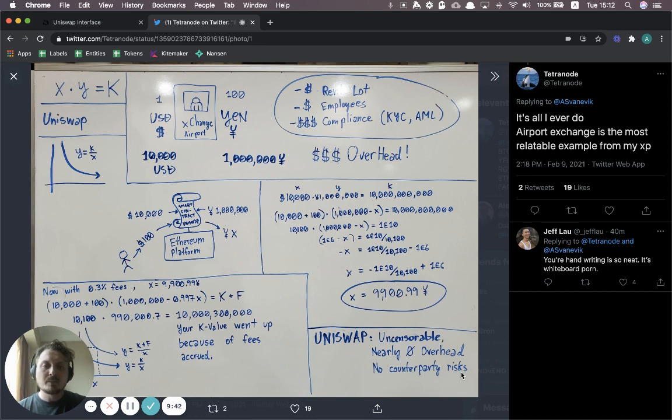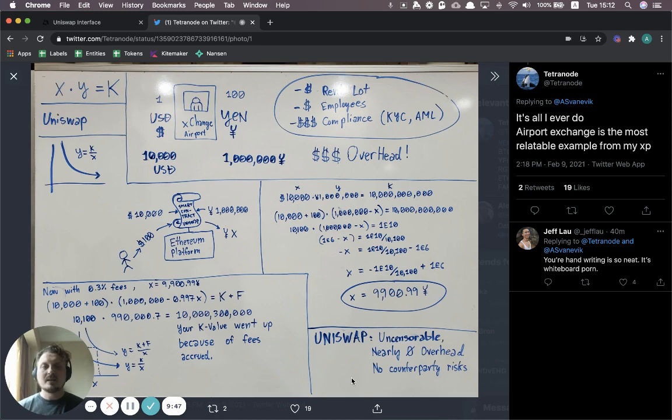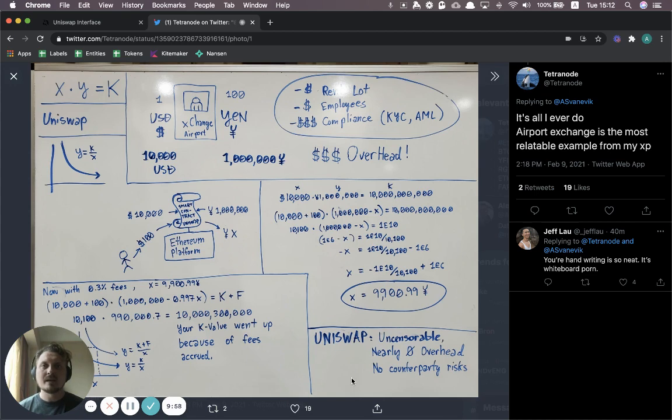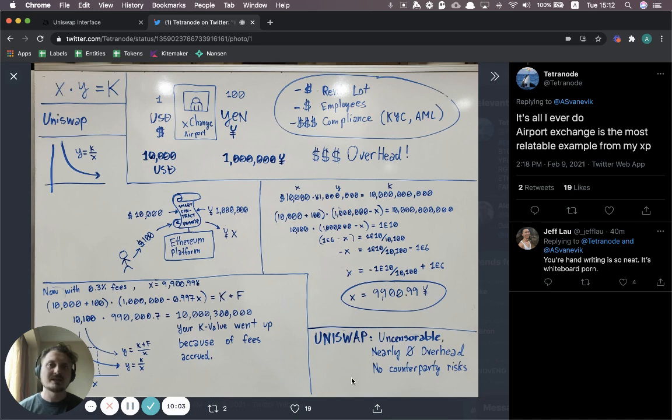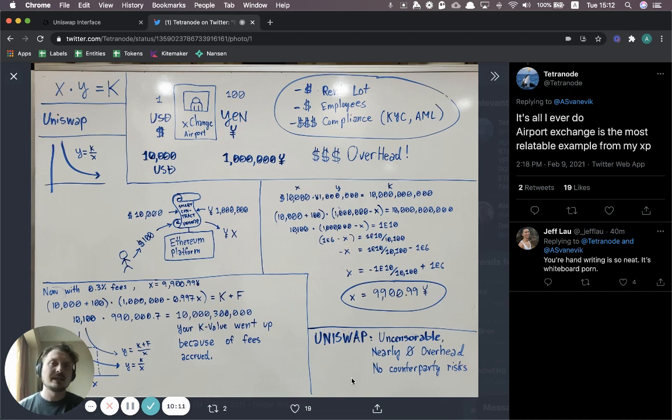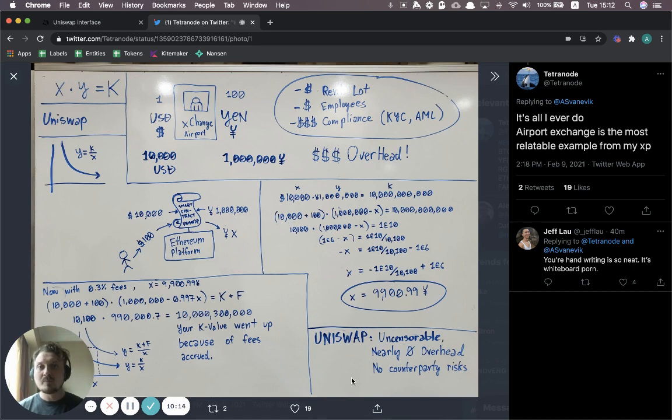And then a third point, which maybe is not that obvious with the airport example, but there's no counterparty risk. If you think about exchanges that are on the web, for example, typically you have to deposit funds into them. If you're using a stock trading exchange or if you're using a crypto exchange like Coinbase or Binance, you have to deposit funds into those. And in theory, you don't really know if those exchanges will actually give you your money back. They're custodying your funds.